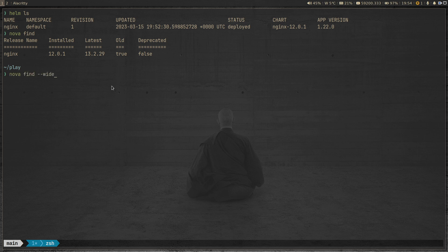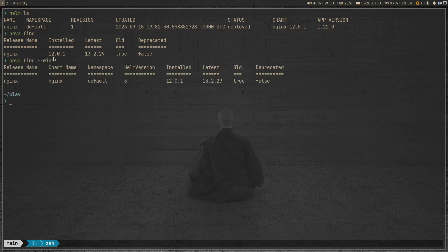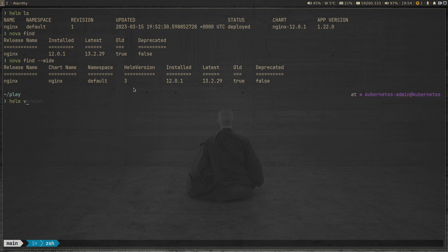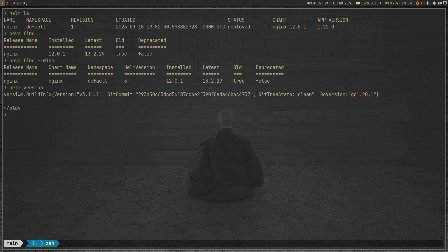You can also pass the '--wide' option, which gives you extra information in the output. Three extra fields are added: the chart name (nginx), the namespace where it's installed (the default namespace, since we didn't specify one), and the version of Helm used to install the chart — Helm version 3.